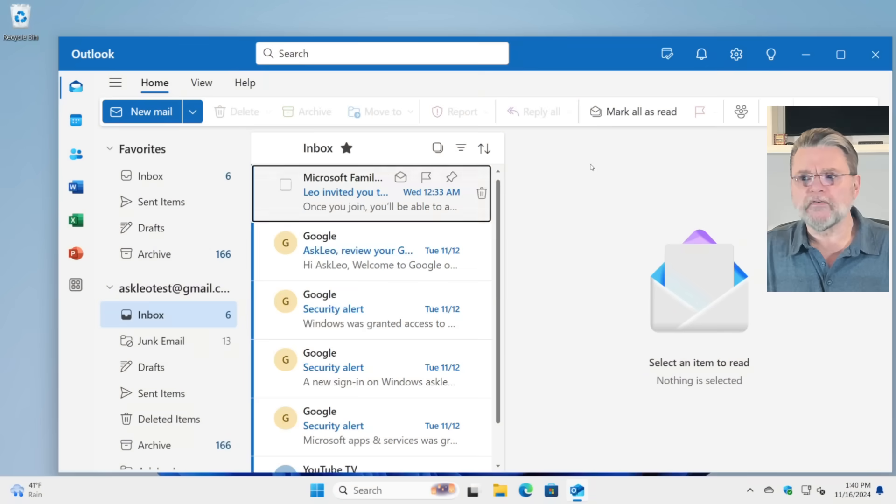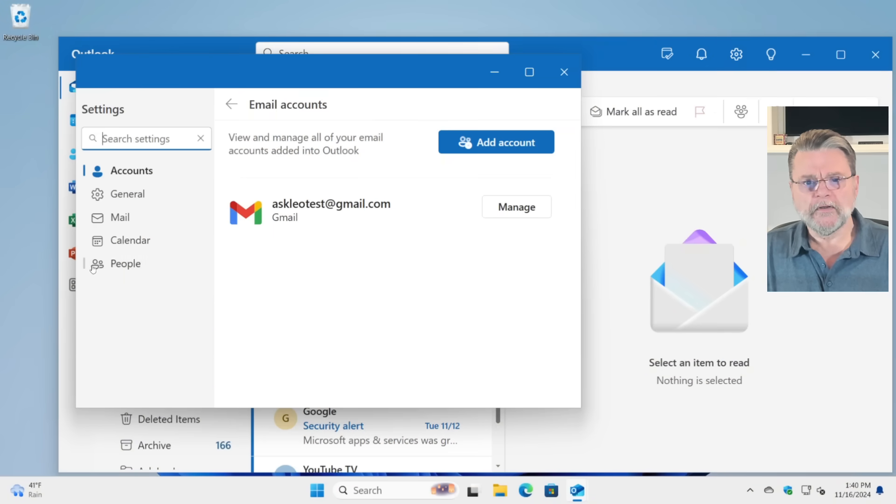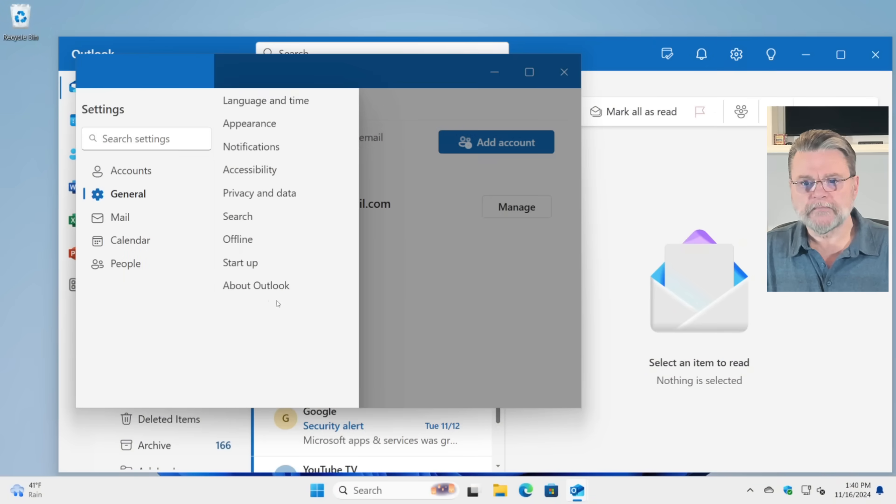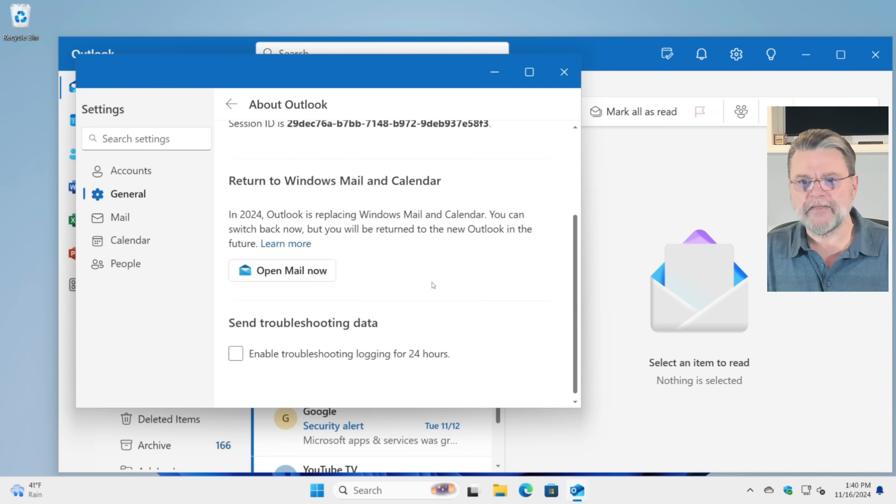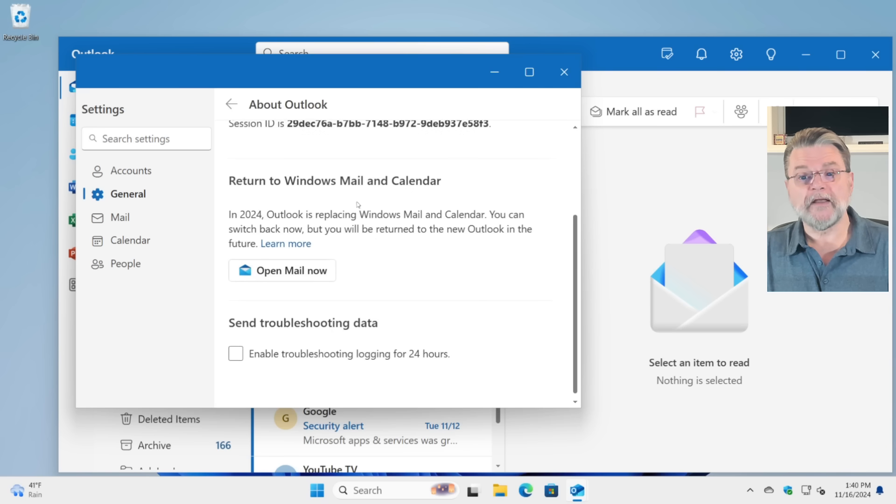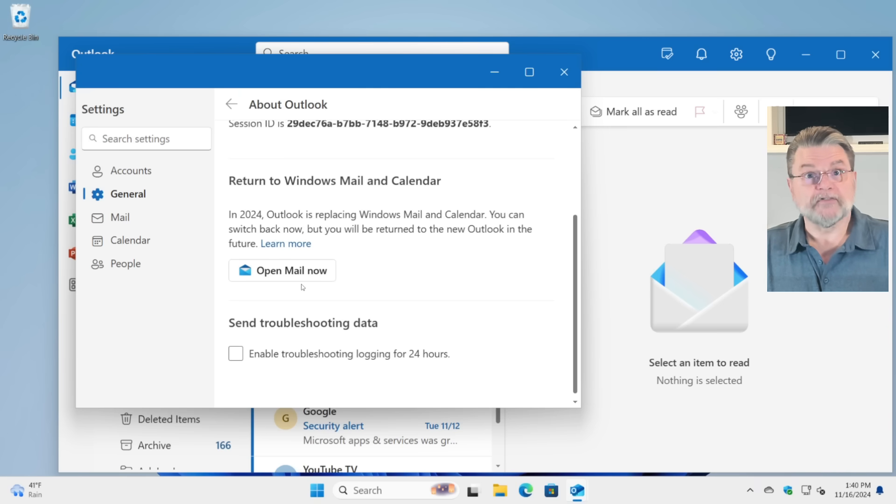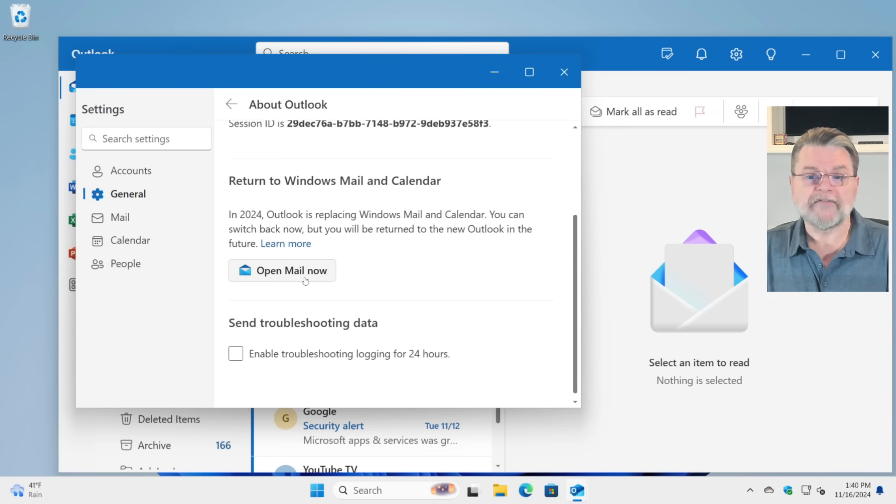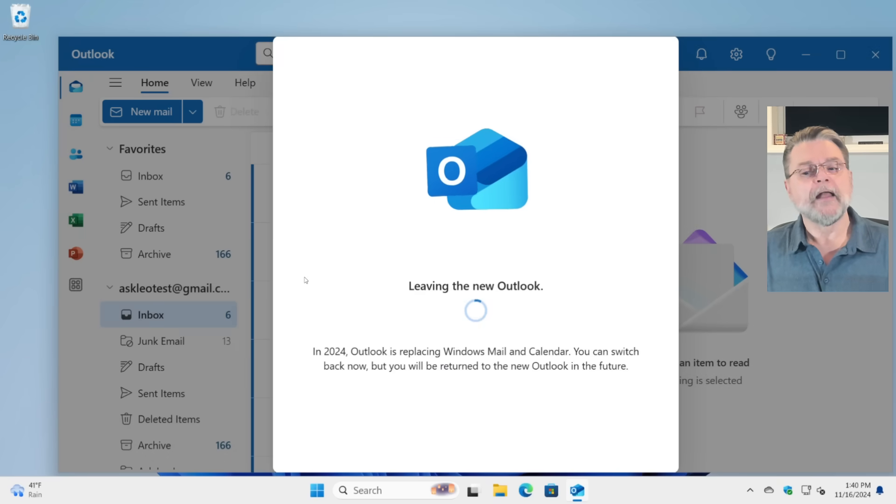We'll go over to settings here in the new outlook. Click on general. Click on about outlook. And then down here is the button to open mail, return to Windows Mail and calendar. I've done it several times simply in preparation for this video. I've had to go back to Windows Mail so I can show it to you.